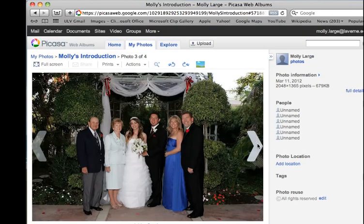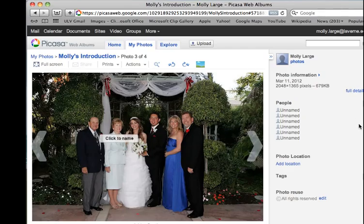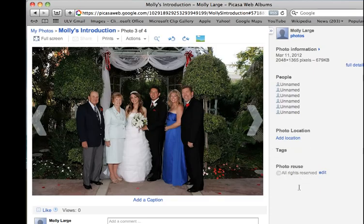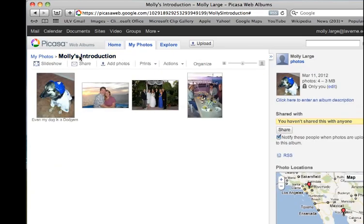For your Picasa web album, you do not need to tag the people in your album. You do, however, need to add a caption on every image and you need to add a location for several of your images as well. When you are done adding captions and photo locations to your images, click on the title of your album up at the top and that will take you back to the main album view.